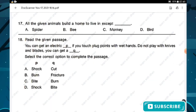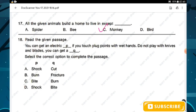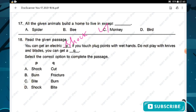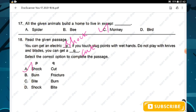Question number seventeen: all the given animals build their home to live in, except — spider, bee, monkey, or bird? Option C — monkey — does not build a home to live in. Question number eighteen: read the given passage. You can get an electric dash if you touch black points with wet hands. Do not play with knives and blades, you can get a dash. The correct answers are shock and cut. Option A is the right answer.